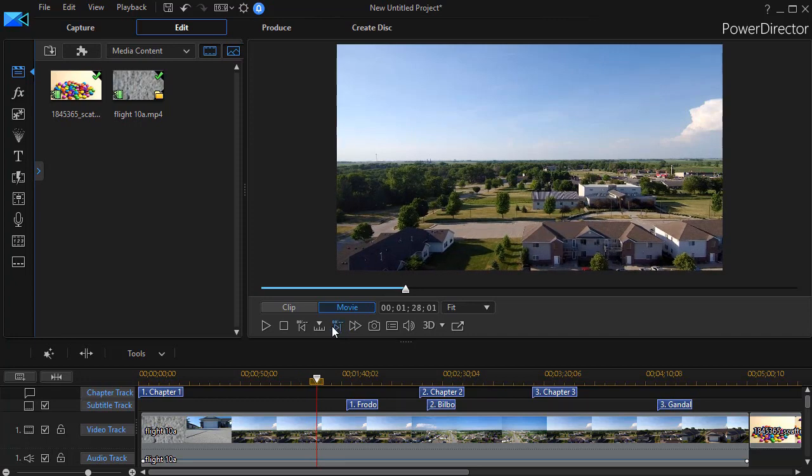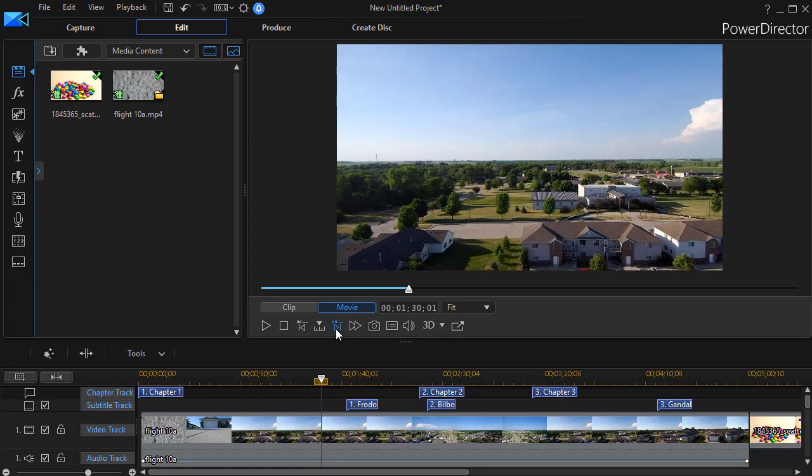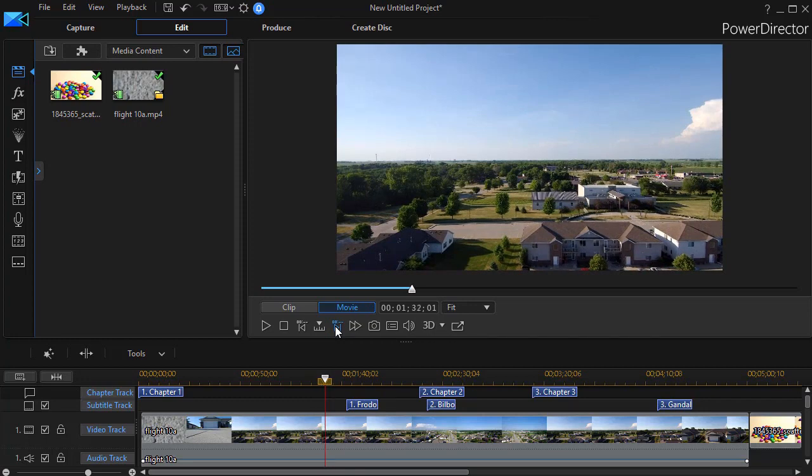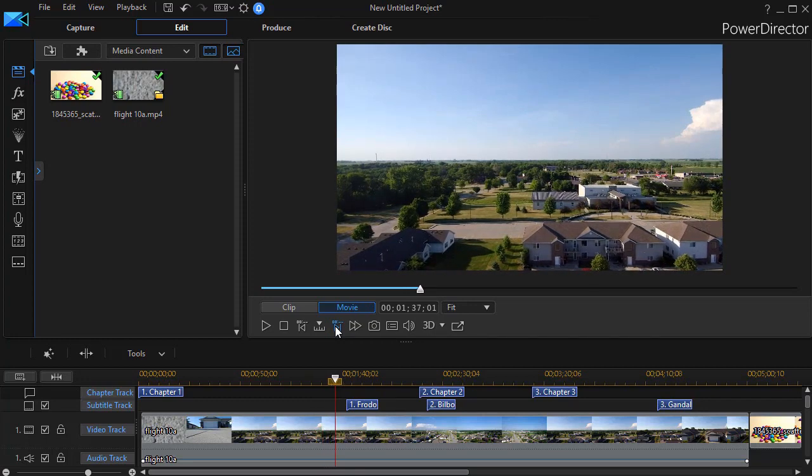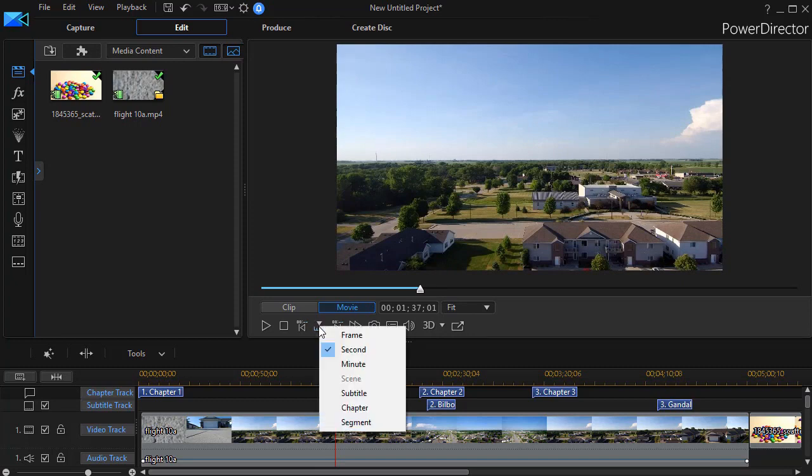And whether my project is 24 frames per second or 30 frames per second, it will move an entire second each time I do that or press the period key or the comma key. So that's another way to improve what we have in our motion of our time indicator.